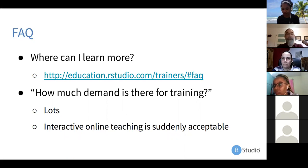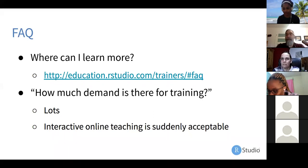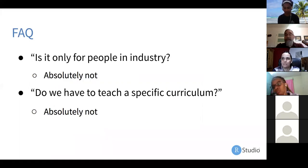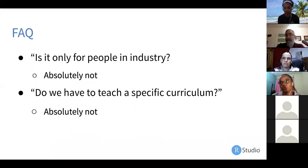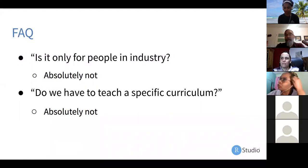A few questions that come up before we hand over to panelists: How much demand is there for training? There's lots — one of the reasons we set this program up is that we can't keep up as a company. Data science is growing and growing and people want all kinds of training, in all kinds of places. Is this program only for people in industry? Absolutely not — about a third of our certified instructors are either faculty or on their way to becoming faculty at colleges and universities.